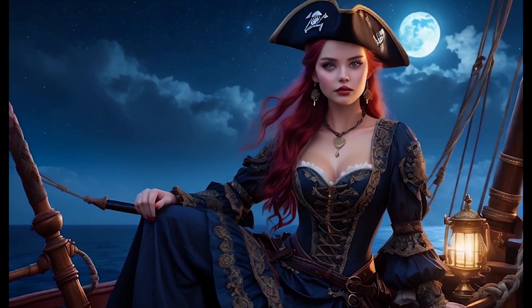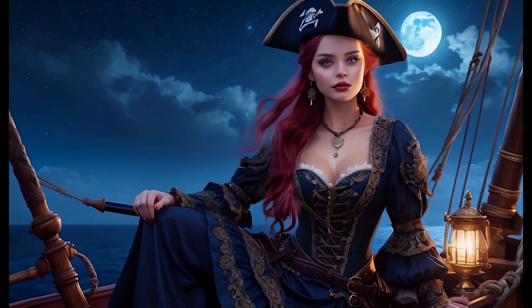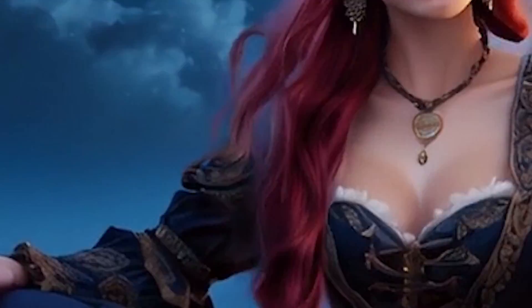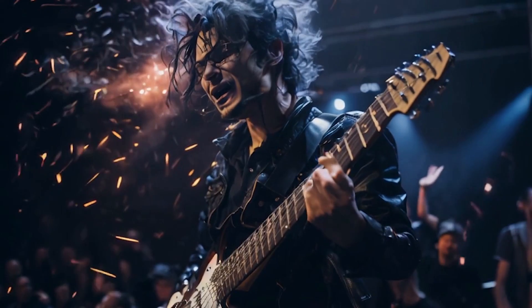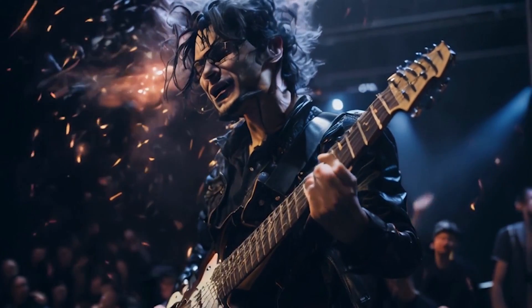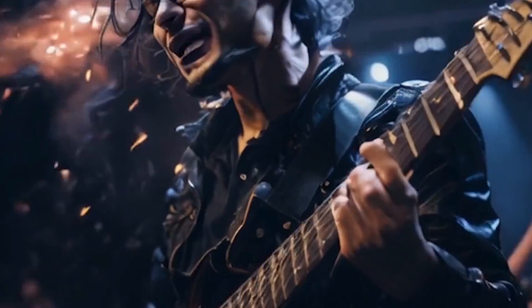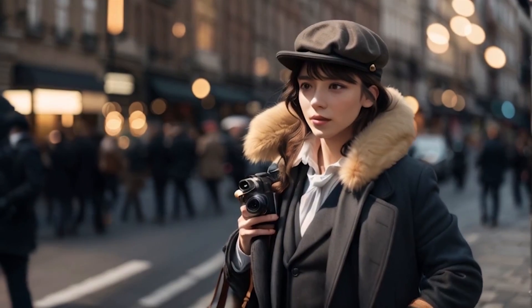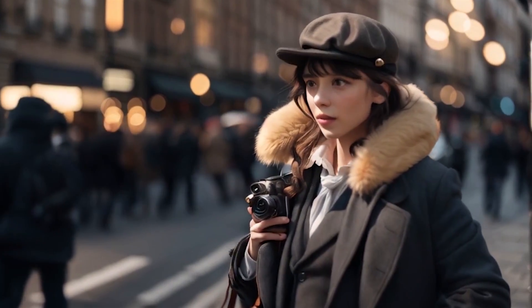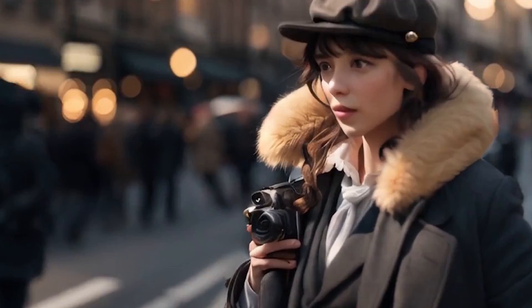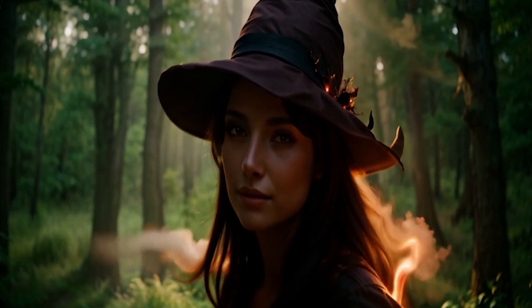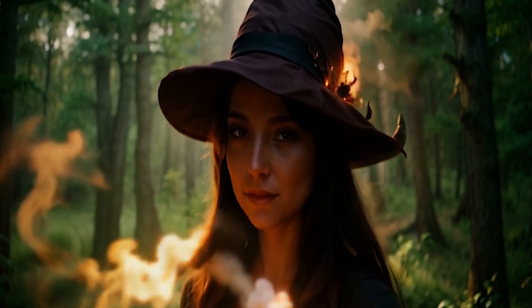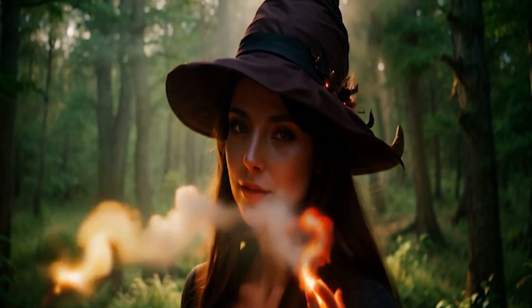Today, I want to introduce Pixverse AI, an artificial intelligence video creation platform. Currently, this AI tool is free and you can use it in web applications or Discord server. With this powerful AI tool, you can create stunning videos.